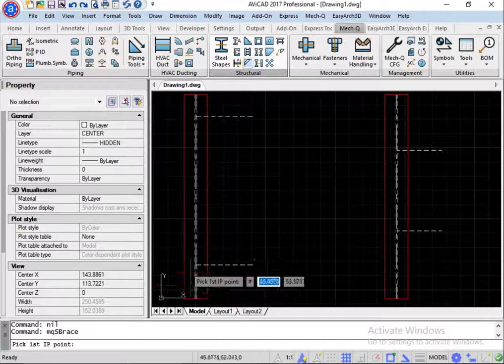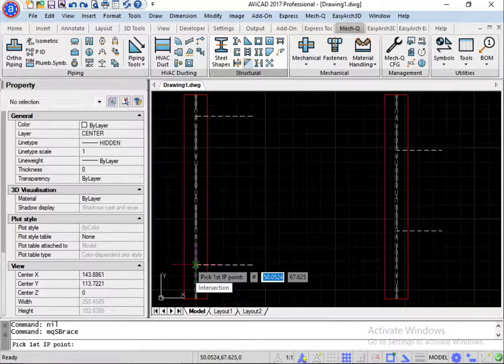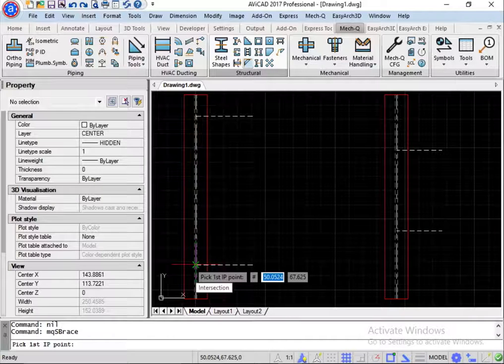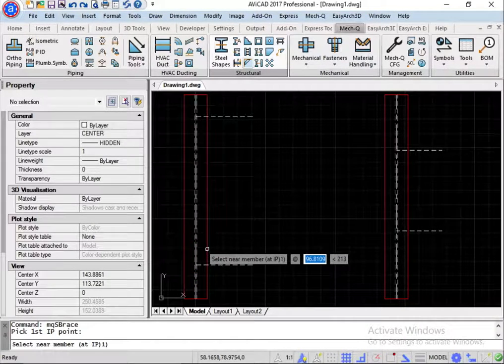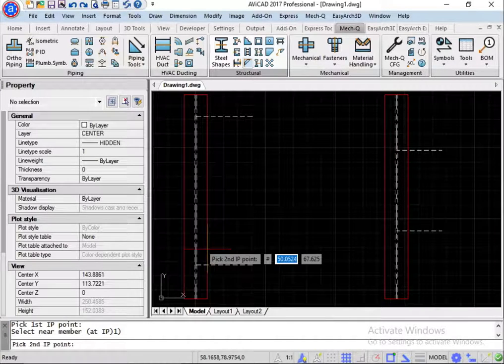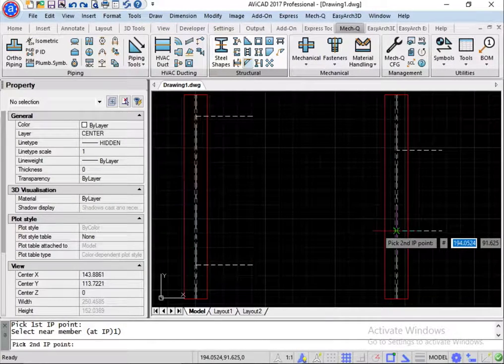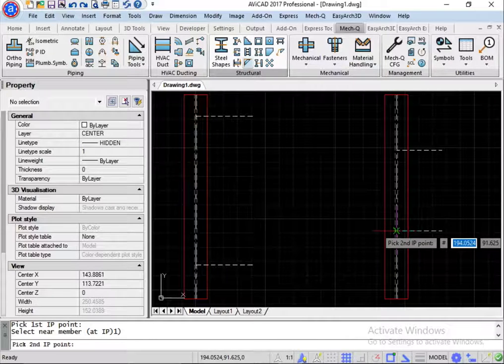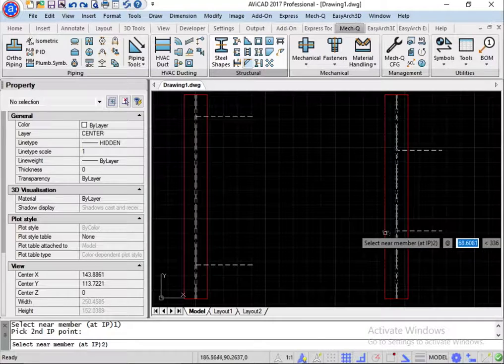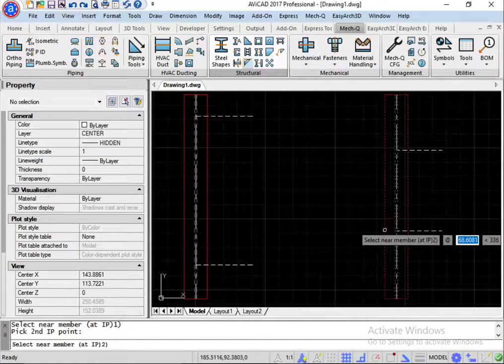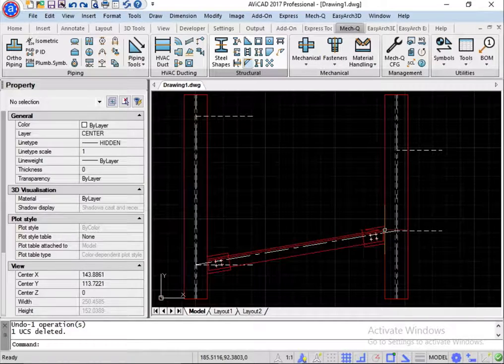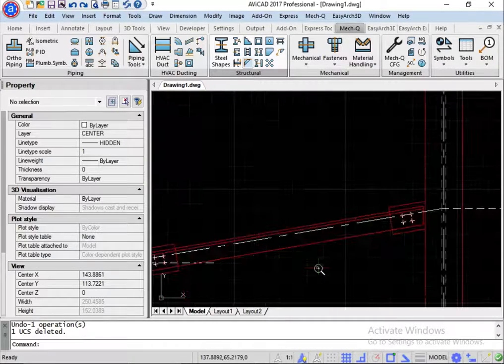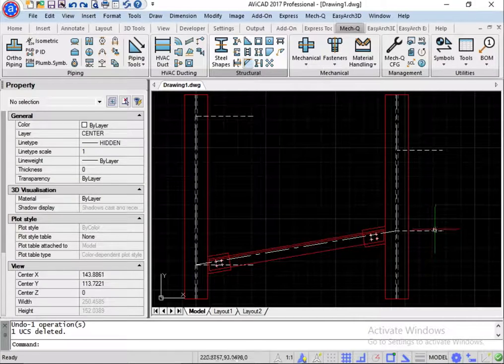And I'm going to pick the point here, the center line. And then the edge of column. And for my second point, again, the intersection of the construction line I drew and the center line. And for the near member, I'm going to choose the edge here. So that draws in the brace as shown.